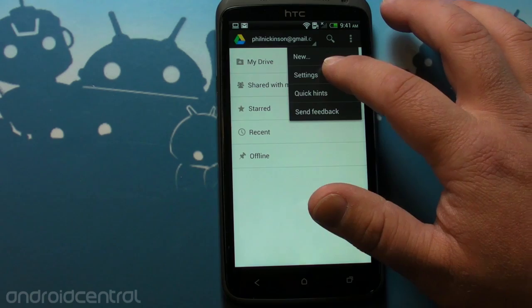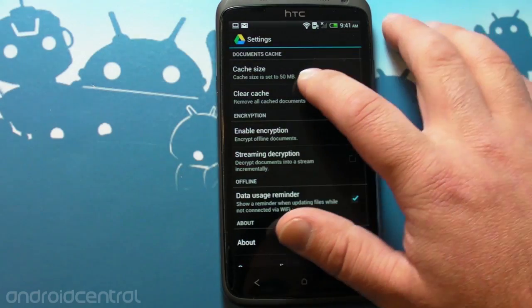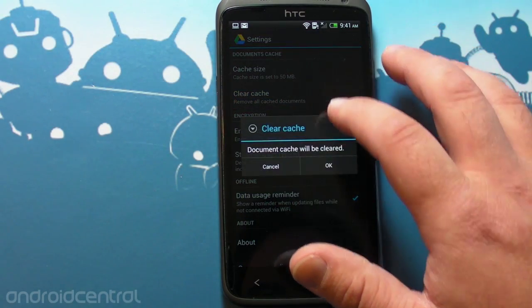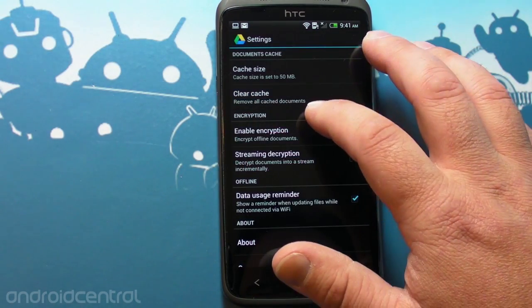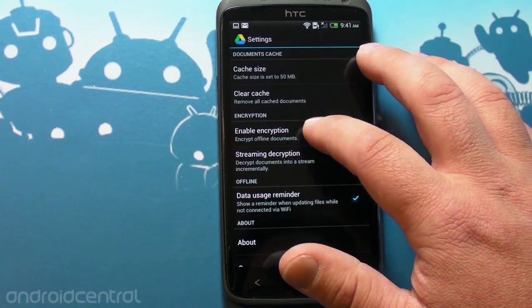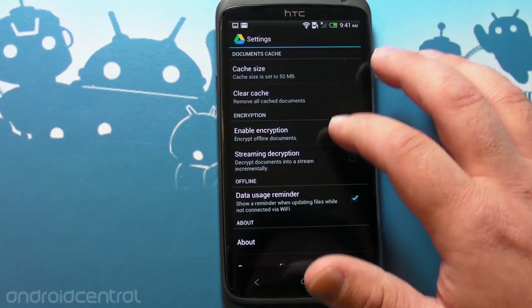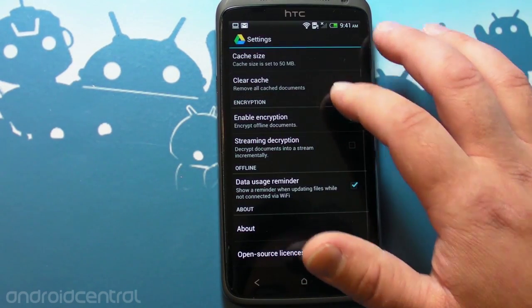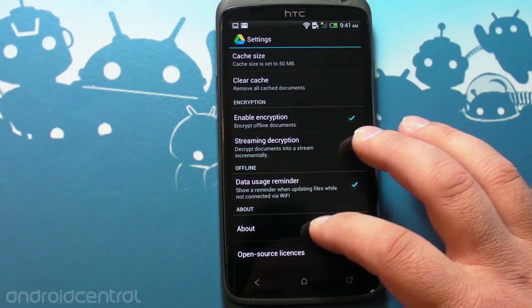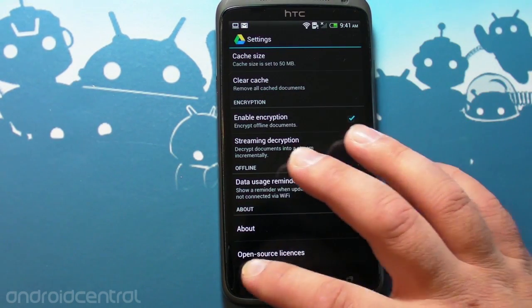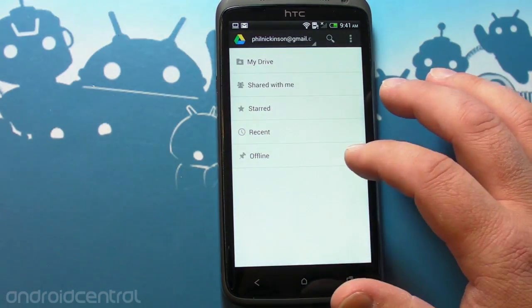And let's see. Settings. Cache size, 50. You can clear the cache. Encryption. You can encrypt offline documents. It's probably good. Data usage reminder. And that's it.